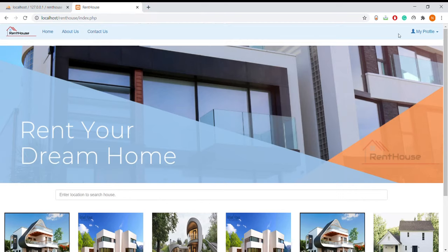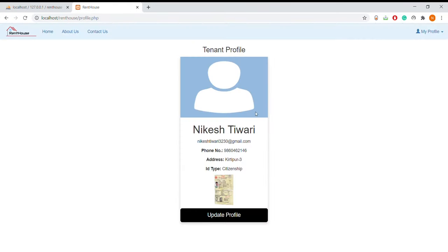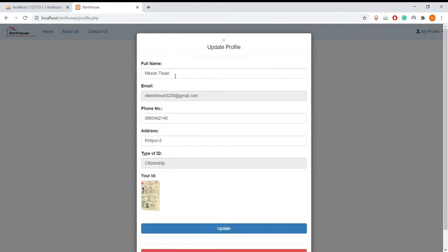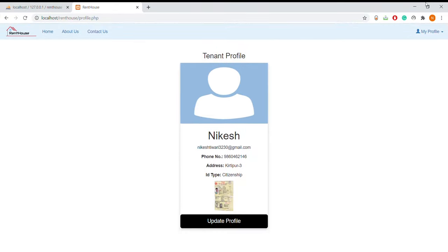Let me show you the profile page of the tenant. This is the profile page — here there is all the information of the tenant. The tenant can update their profile by changing the data and clicking the update button. The information has been updated and the name has been changed.